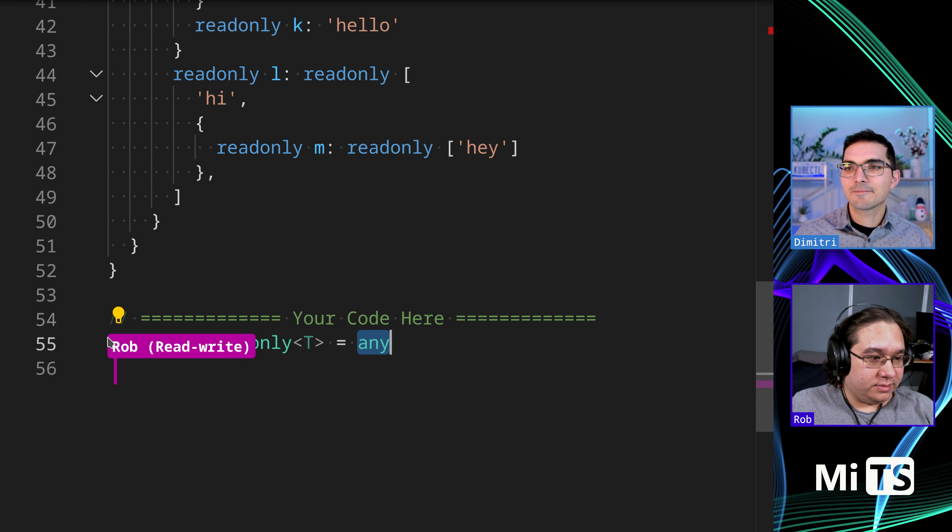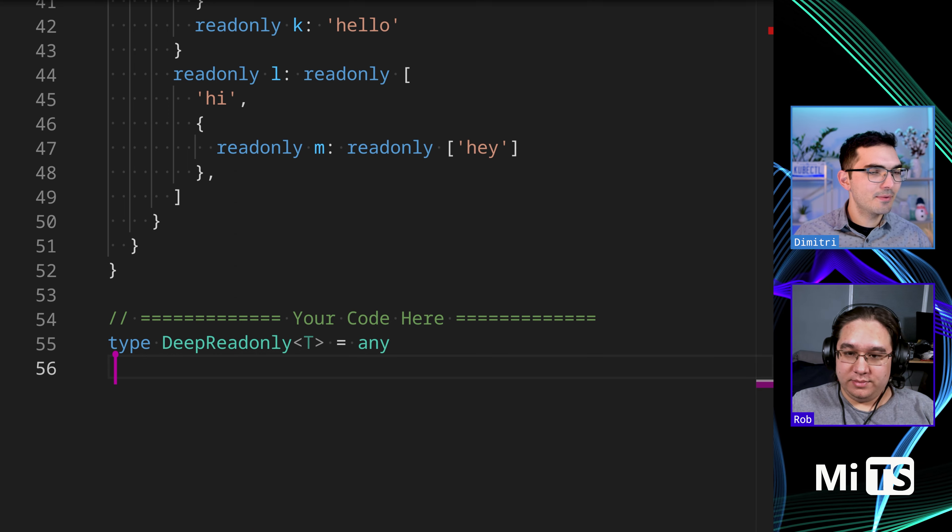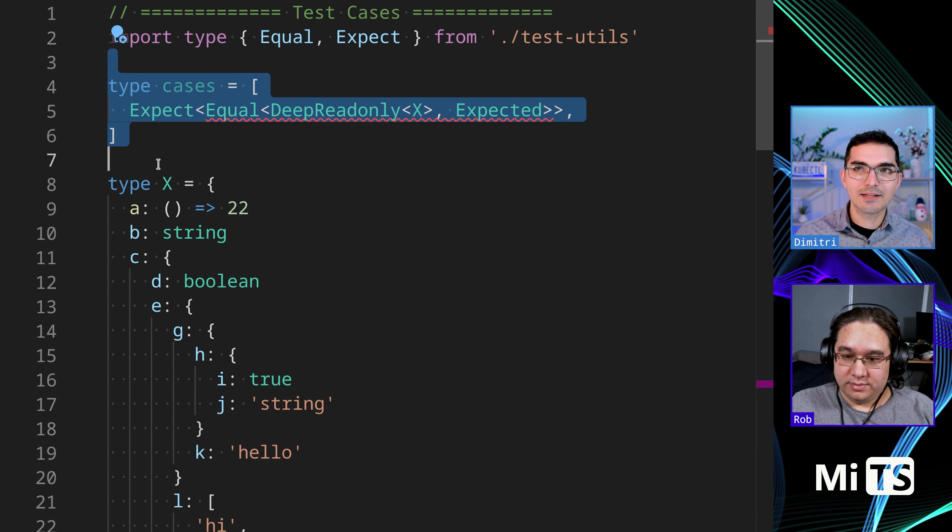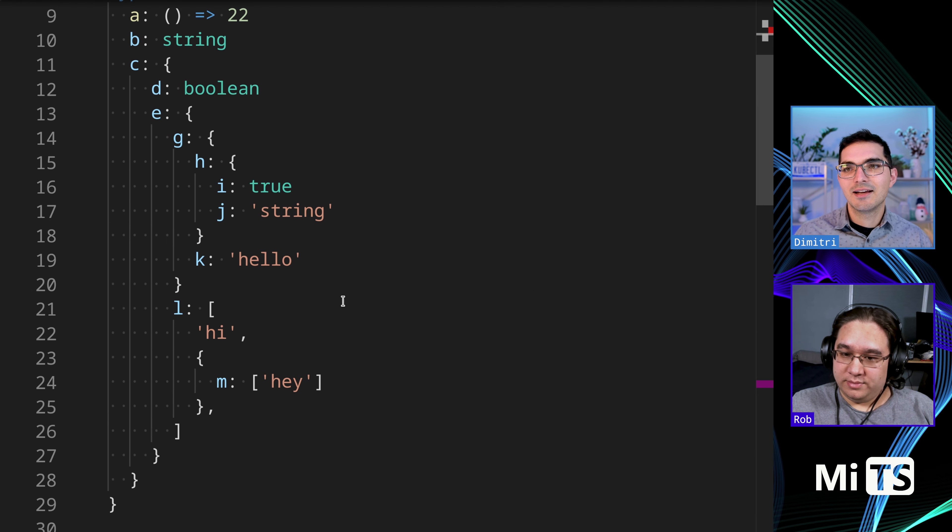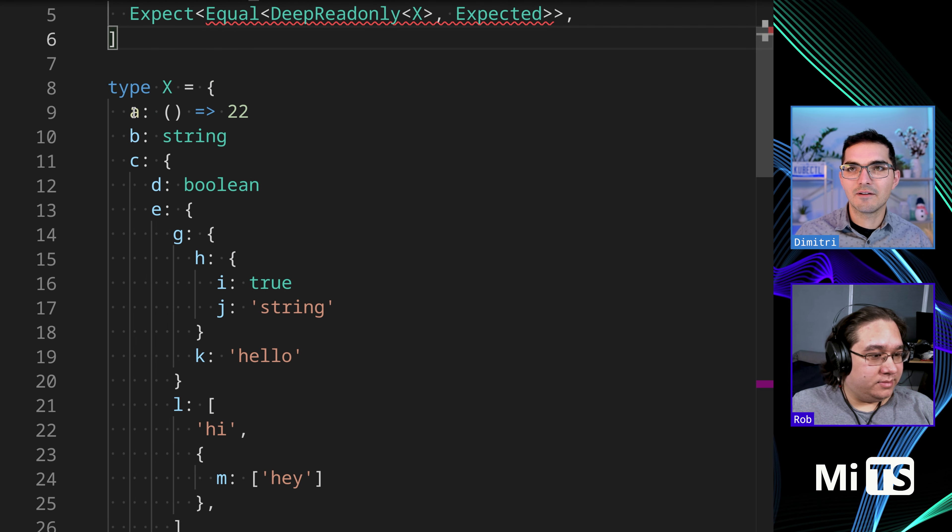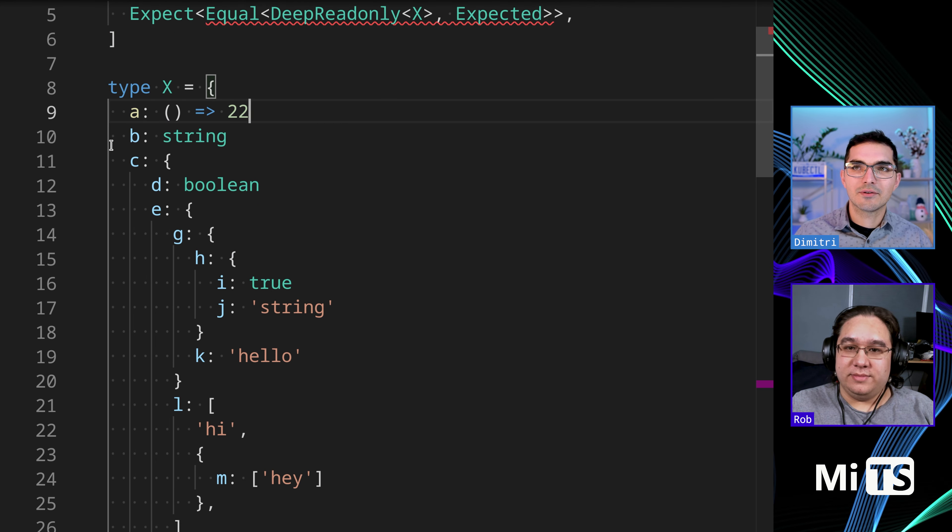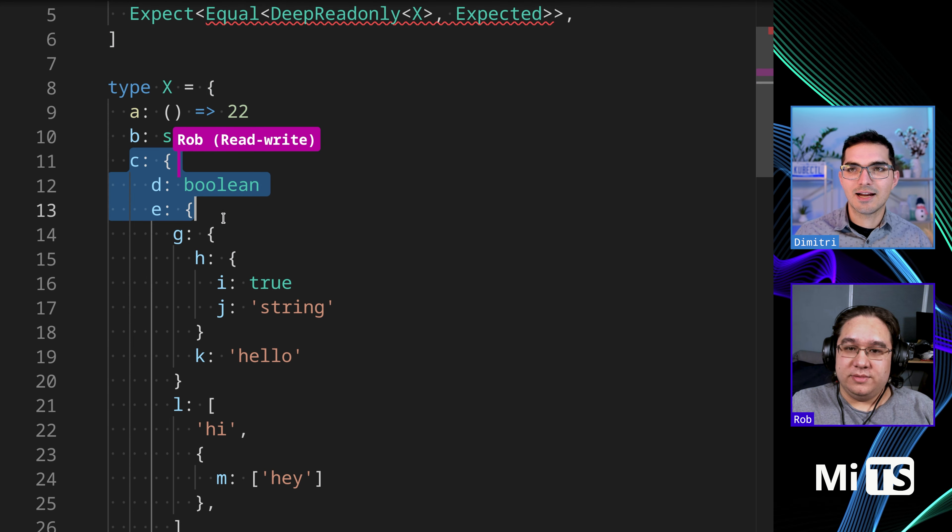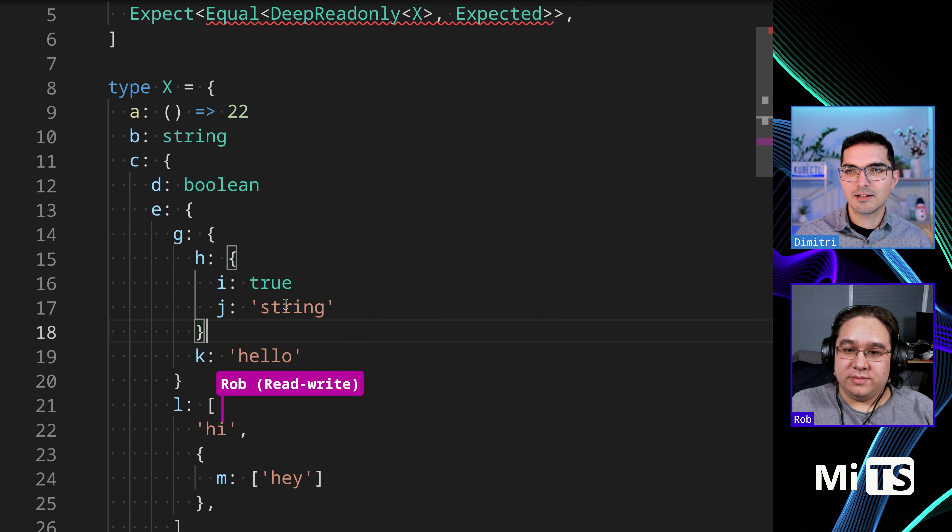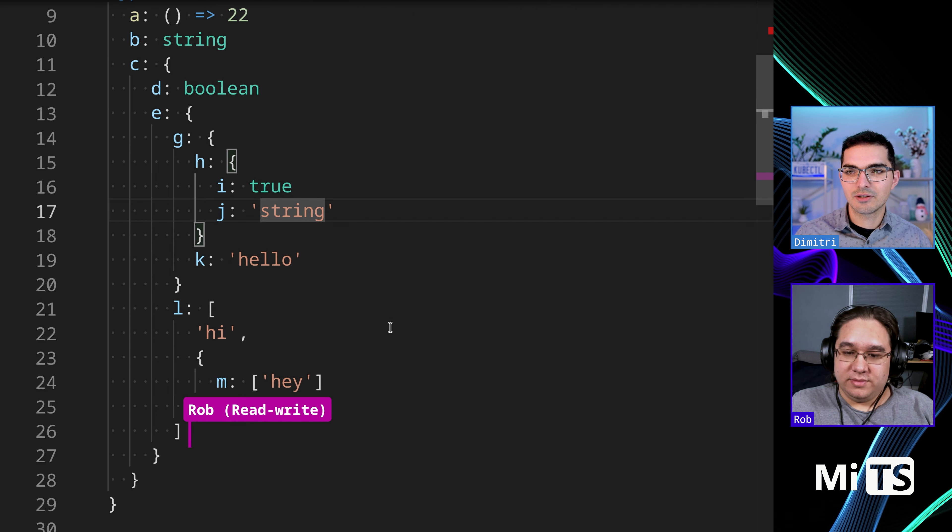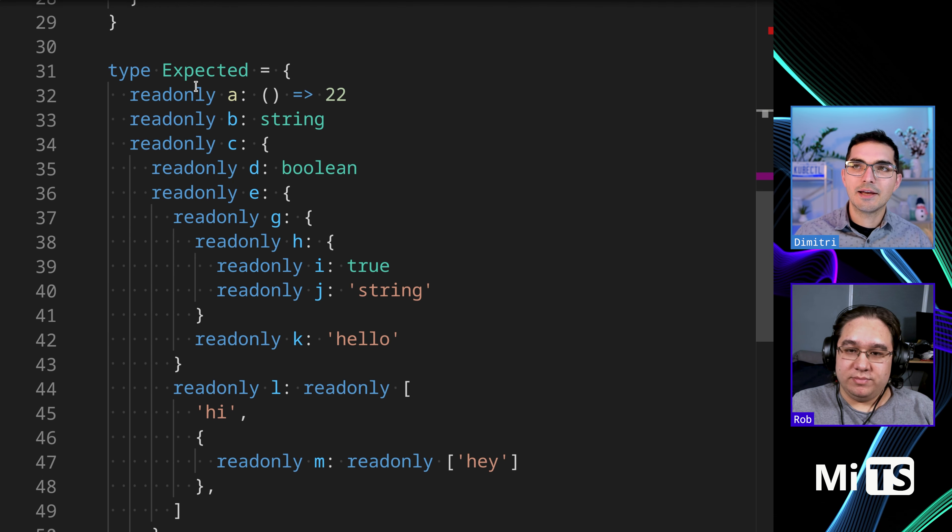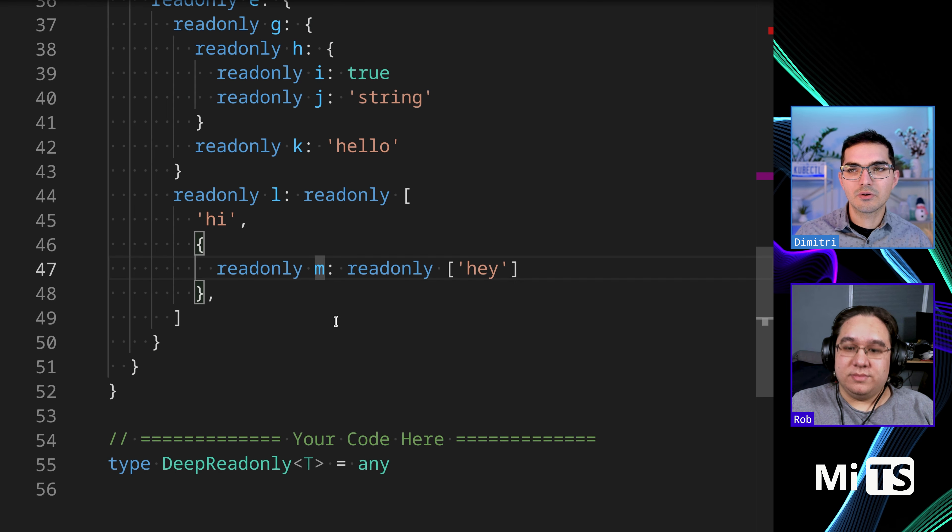Alright, so taking the challenge, let's grab - you know what, let's take a look at this just real quick. There's only one test case and this test case has a bunch of stuff. There's a function that returns 22, b is a string, c is an object with more stuff in it. There's booleans, there's true, there's literals, lots of stuff in here.